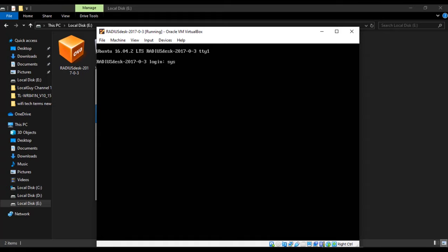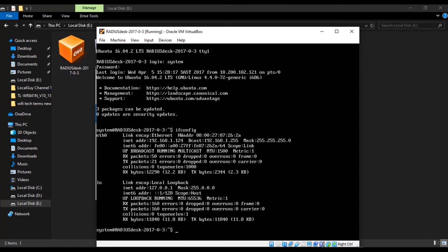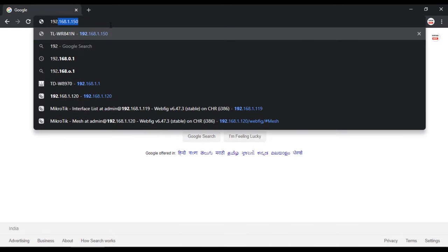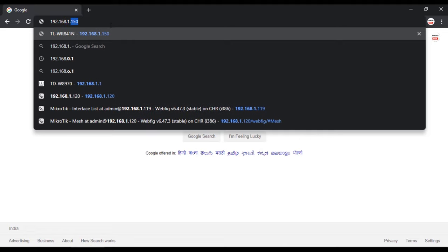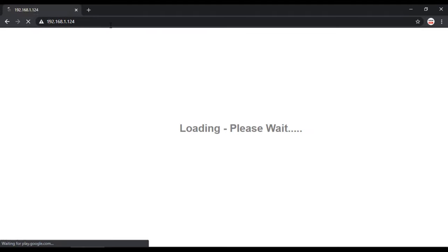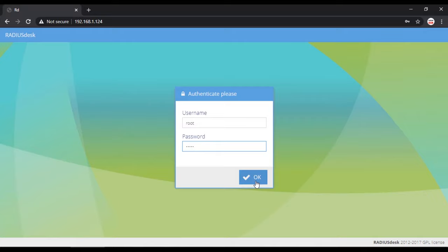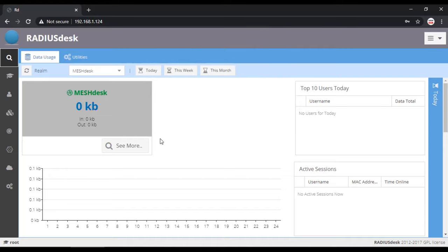Login with username system and password admin. Then enter command ifconfig and note down the IP address. Here it is 192.168.1.124 which is given by our WiFi router. Now open the browser and enter that IP address. Now login with username root and password admin. So here is the RADIUS Desk user interface.